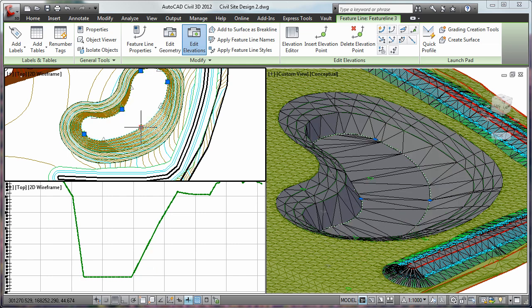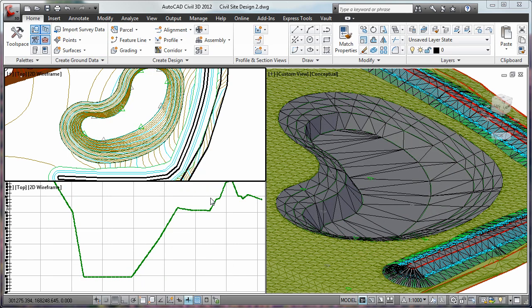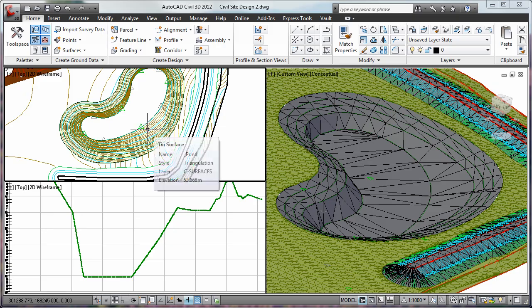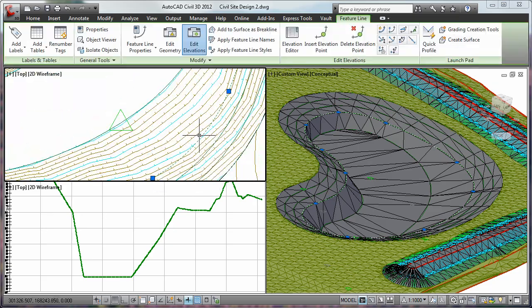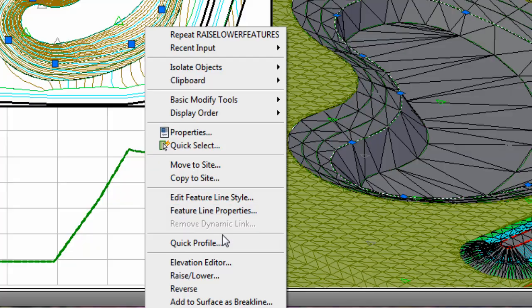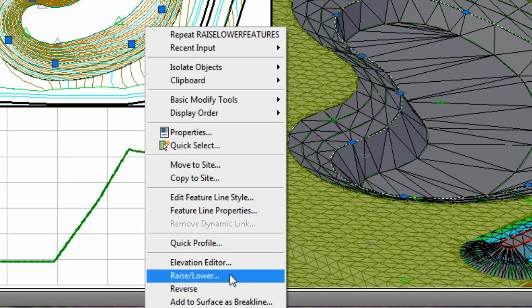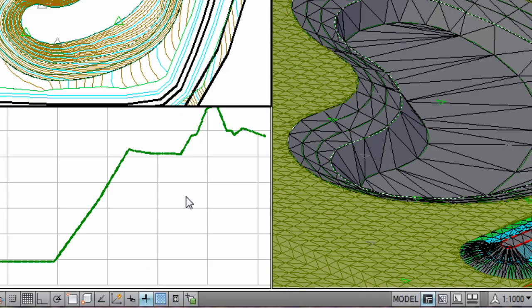Using AutoCAD Civil 3D, you can perform faster design iterations with an intelligent 3D model-based application that dynamically updates related design elements when changes are made.